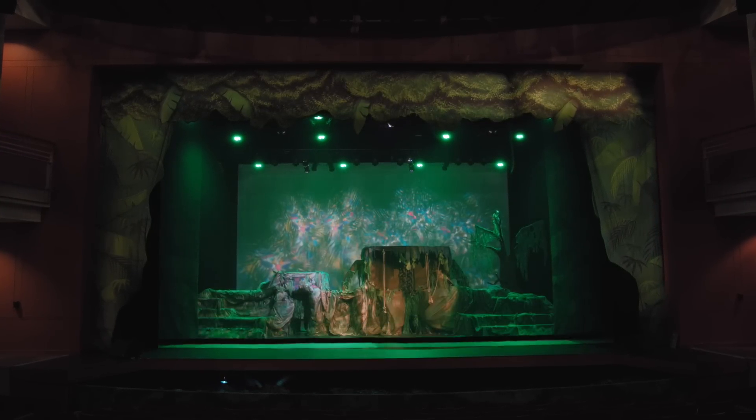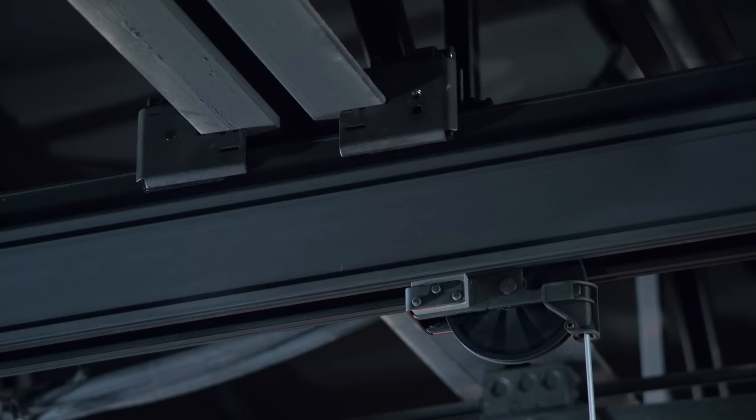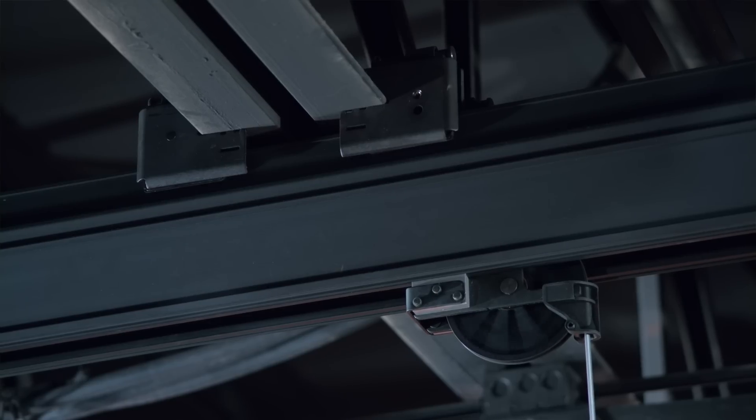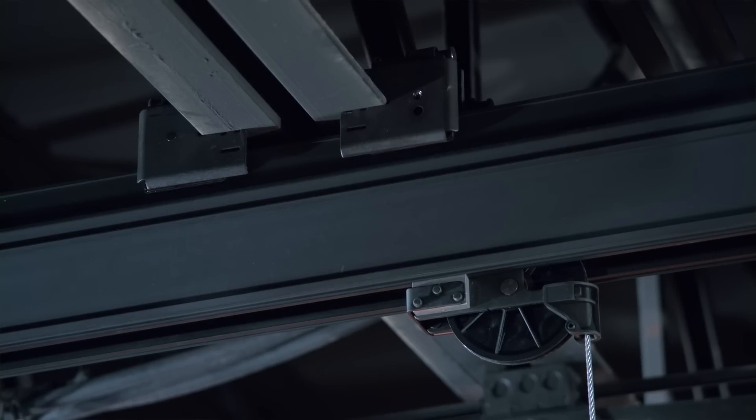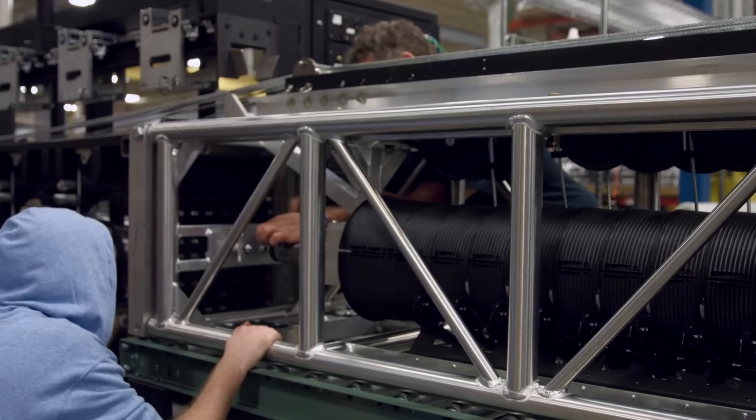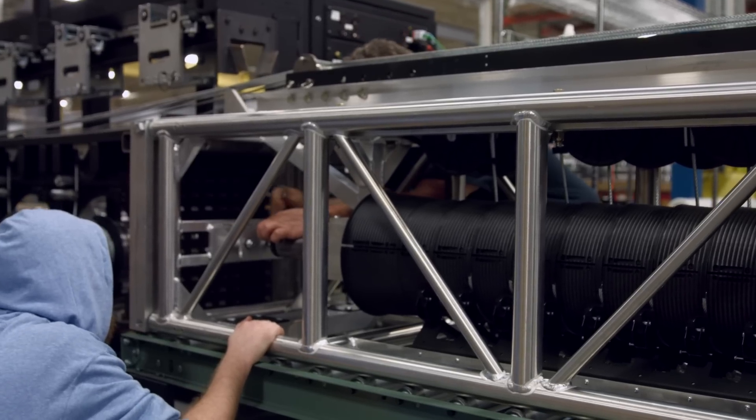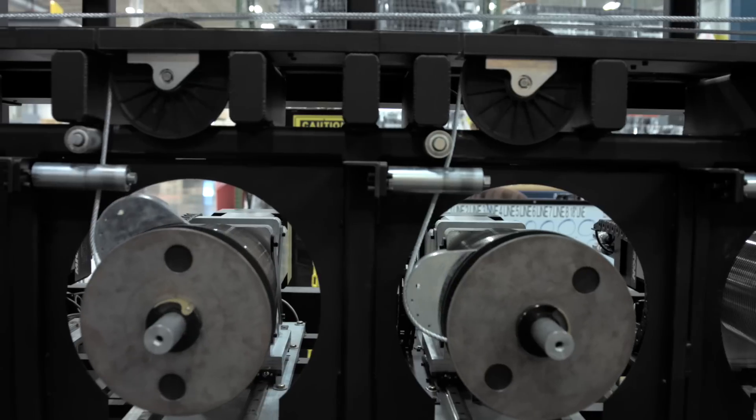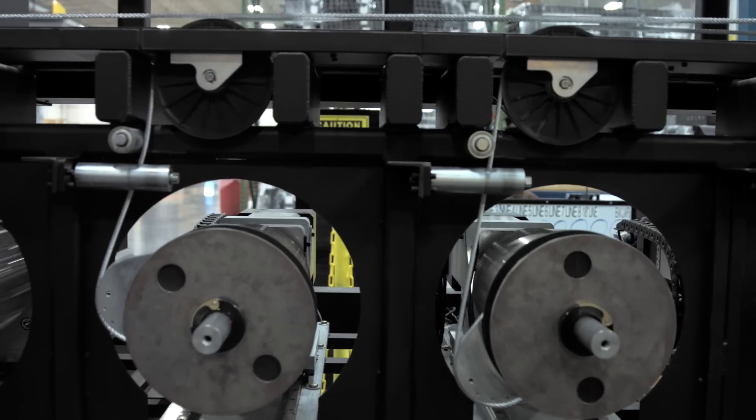ETC's commitment to safety means that everything in the load path is engineered to a 10 to 1 design factor and every hoist goes through a comprehensive quality test before it ships.